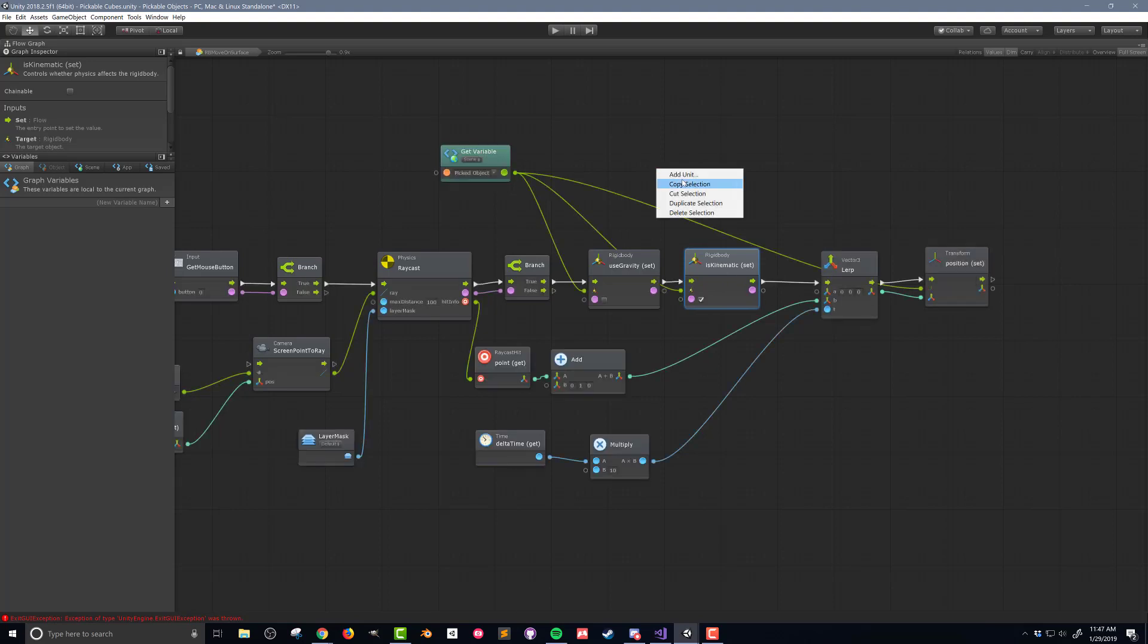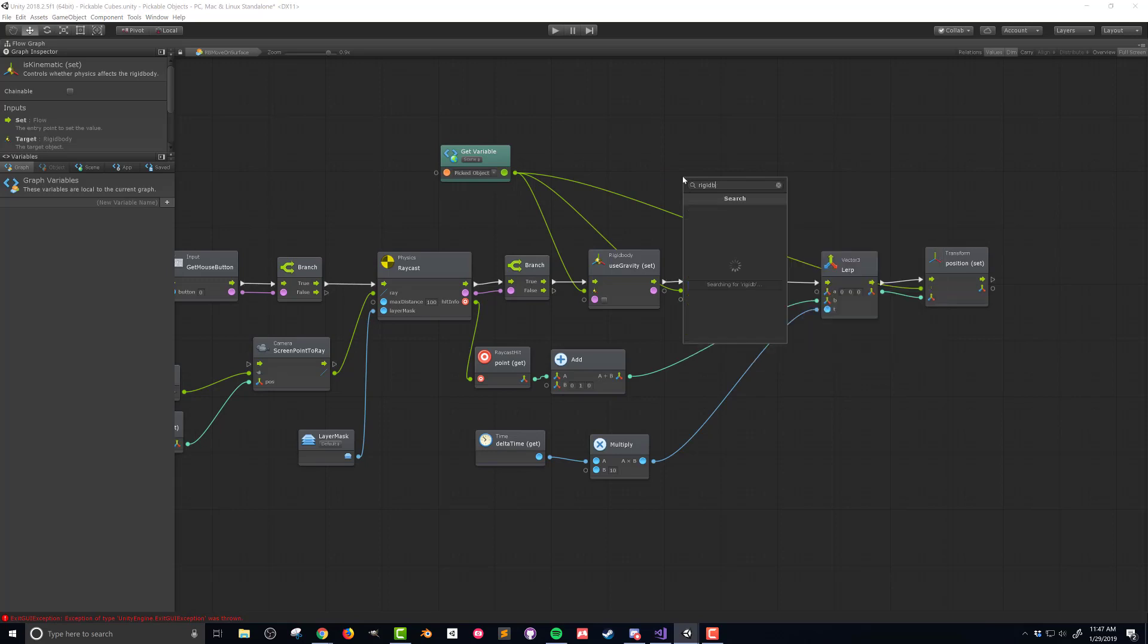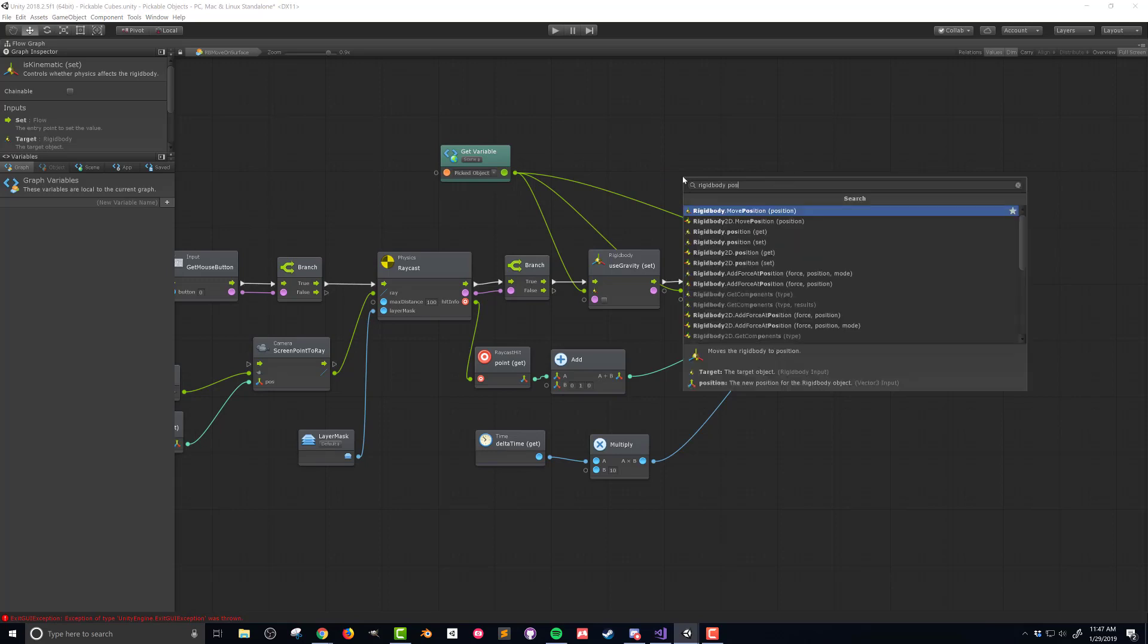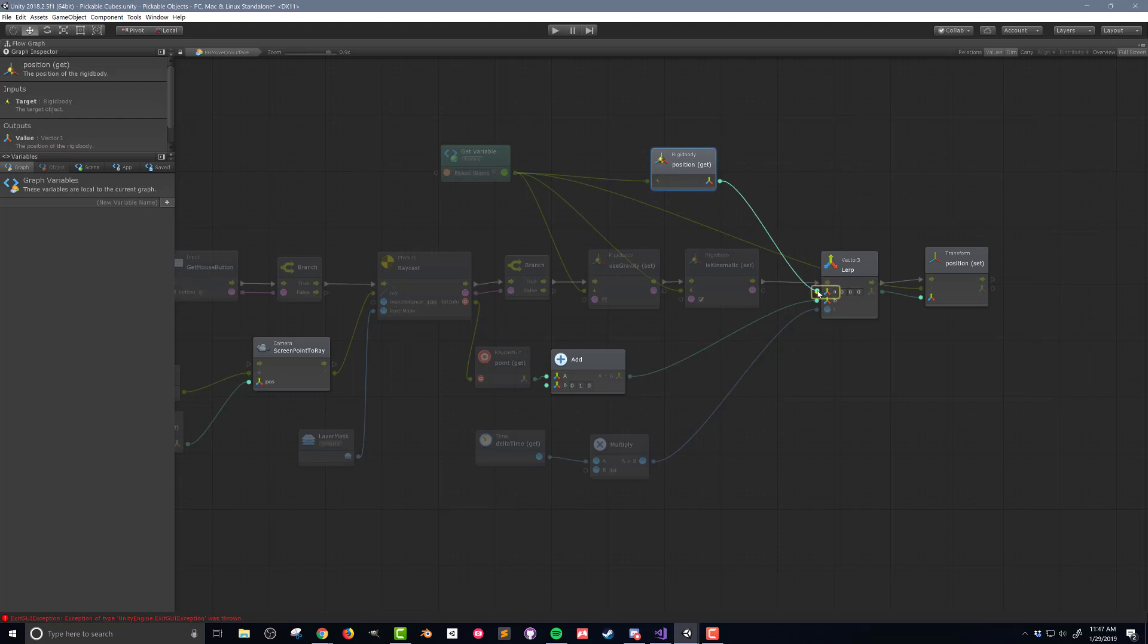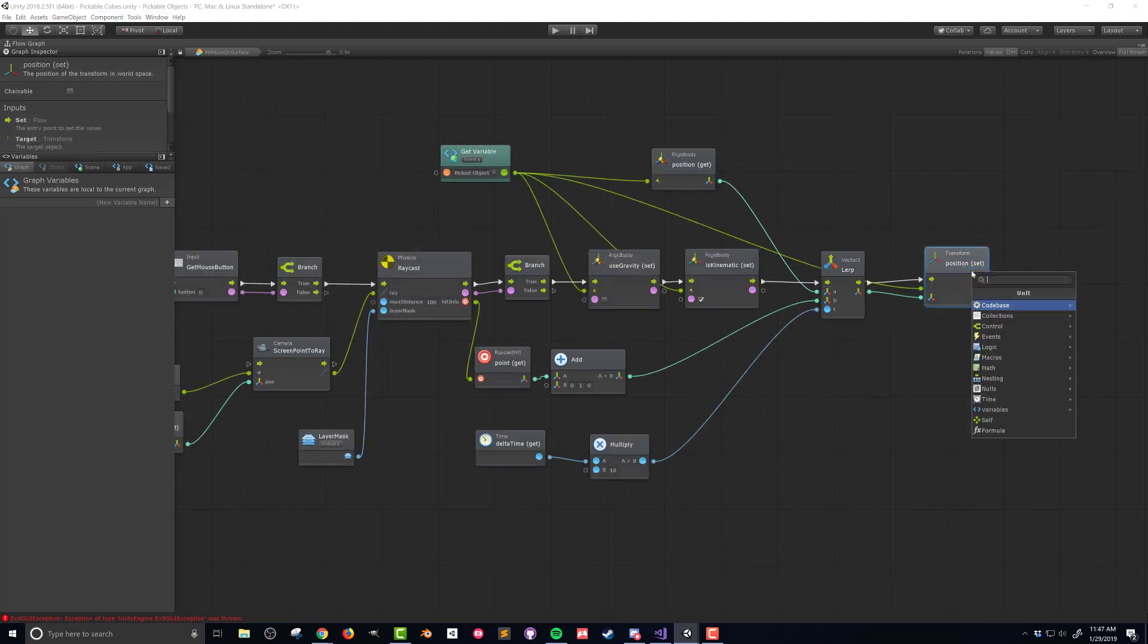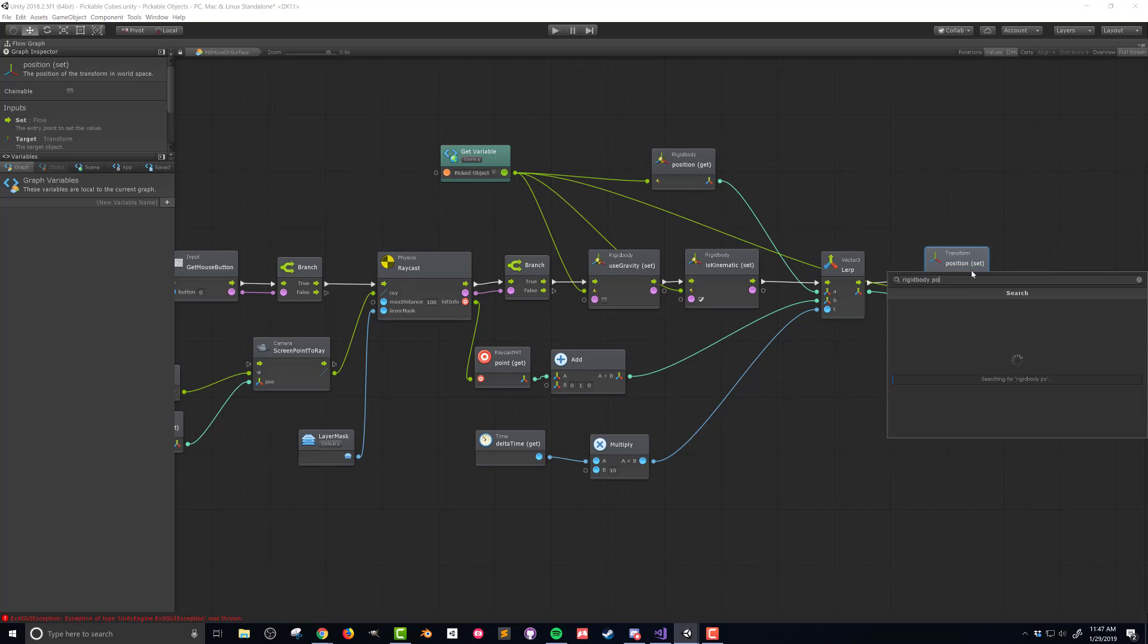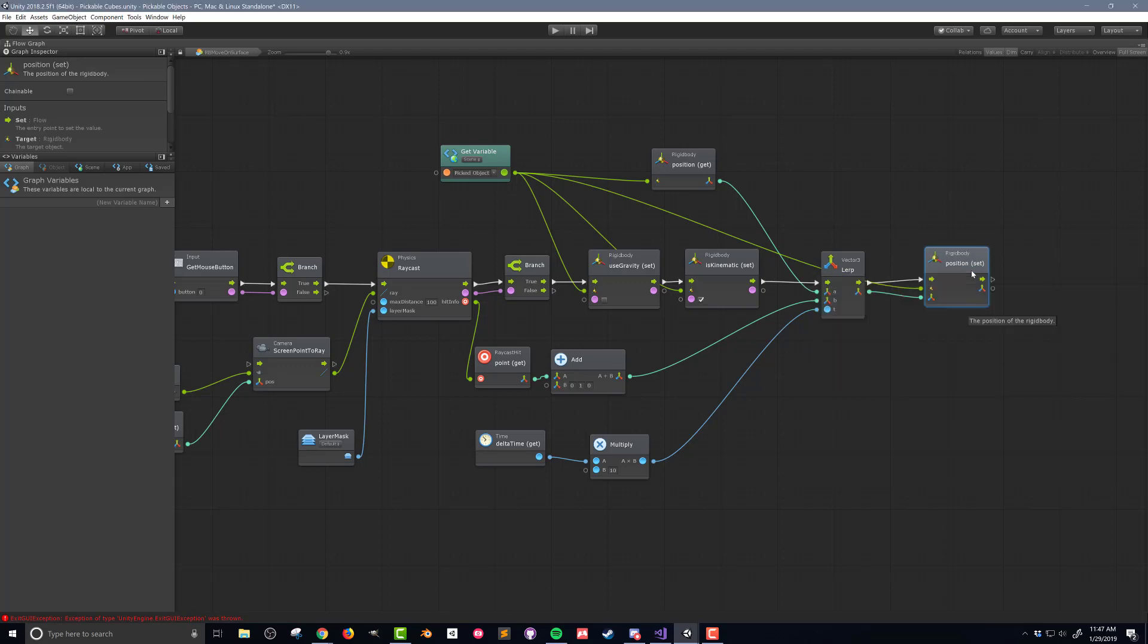Then I'll add a rigidbody position get unit and connect the picked object to the input and the lerp to the output. Lastly I need to replace the transform position set unit with a rigidbody position set unit. It's important to know that the transform position and the rigidbody position are not always identical or at least they shouldn't be interchanged. The reason is that the transform gets updated every frame and the frame rate can vary whereas a rigidbody gets updated by default at a fixed 50 frames per second so the two can be out of sync or have slightly different values.